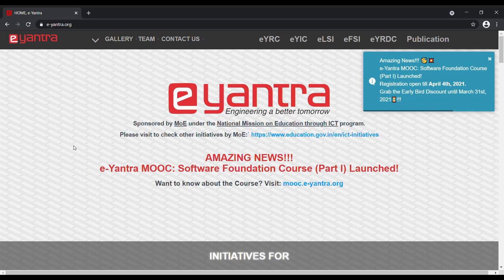Hello everyone, welcome to this registration tutorial of eYantra's Software Foundation Course Part 1. So let's get started.